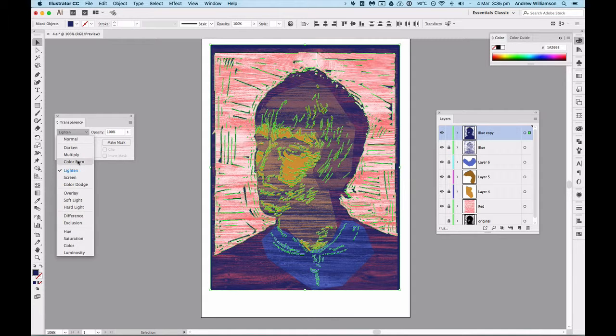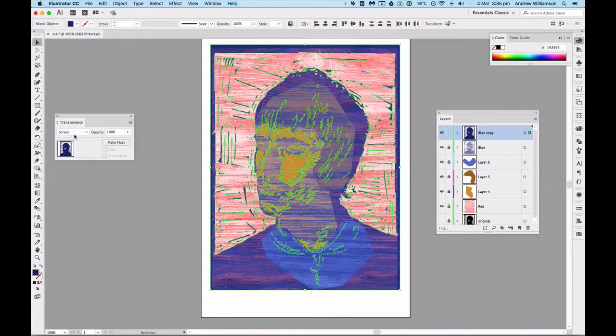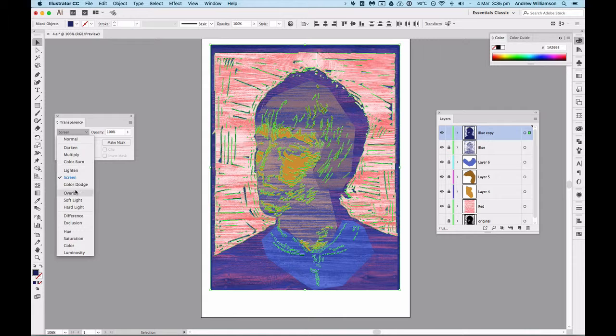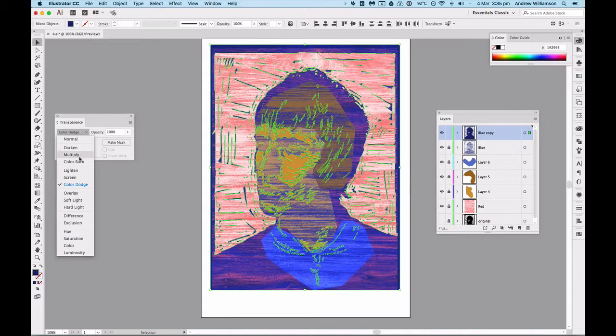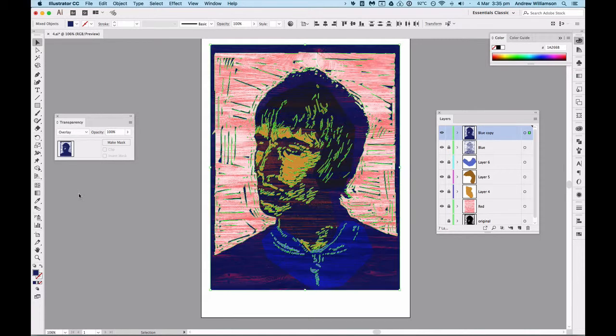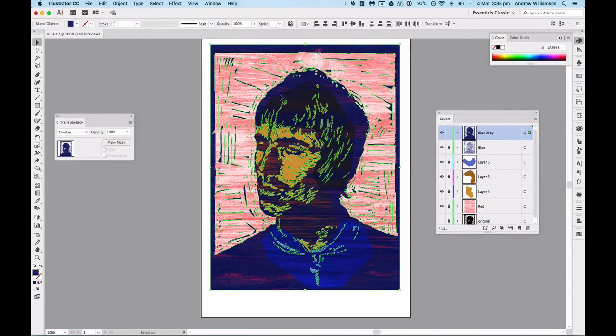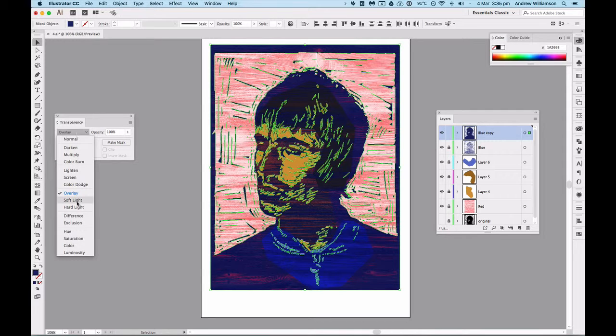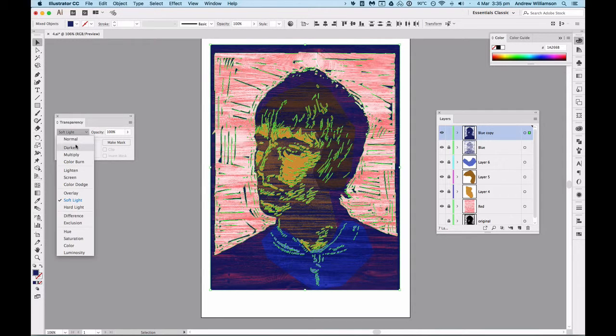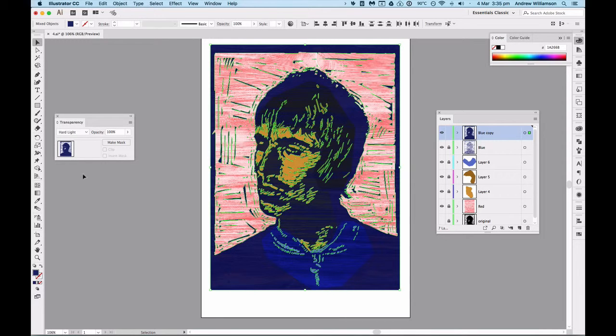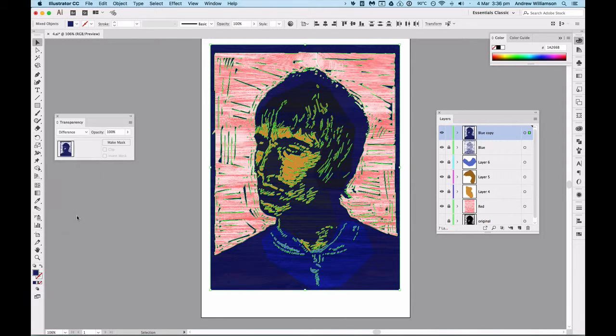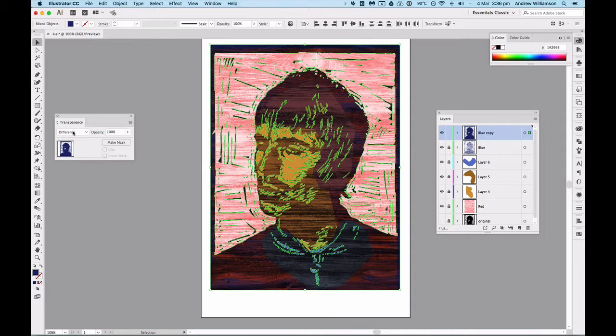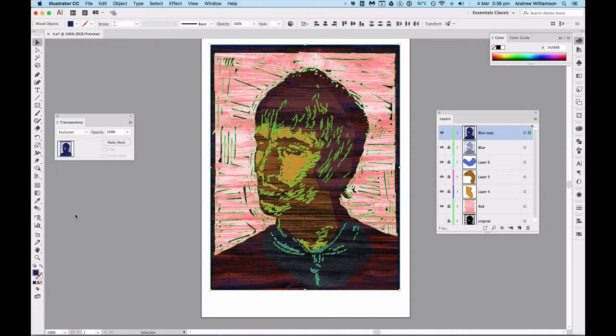Lighten is not gonna be so good. Screen will be another light one. It's hard to remember what all of these different effects do because they have different complex mathematical relationships. Quite like that one, that works quite well - it might even change some of this shape around here. So that's overlay. Soft light is okay, hard light I like, it's quite good.